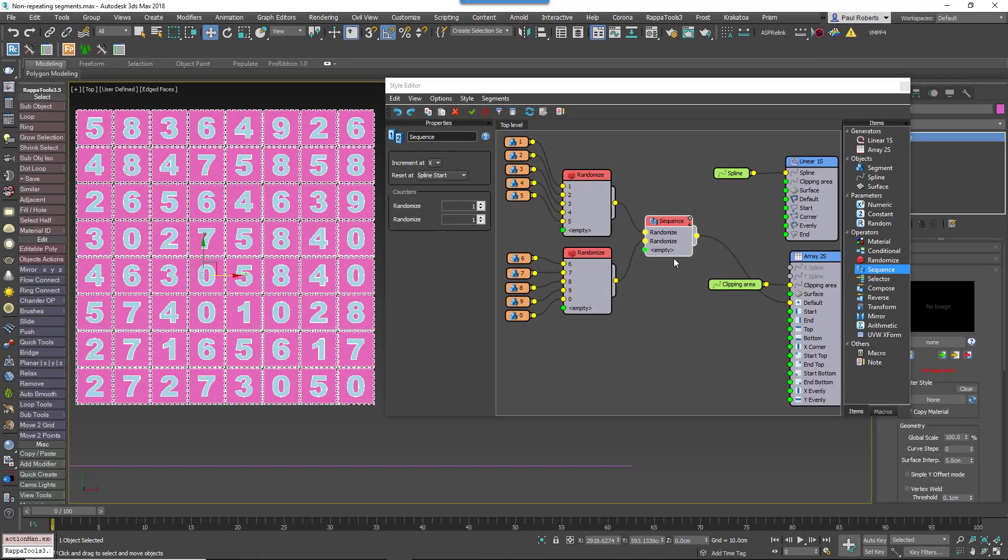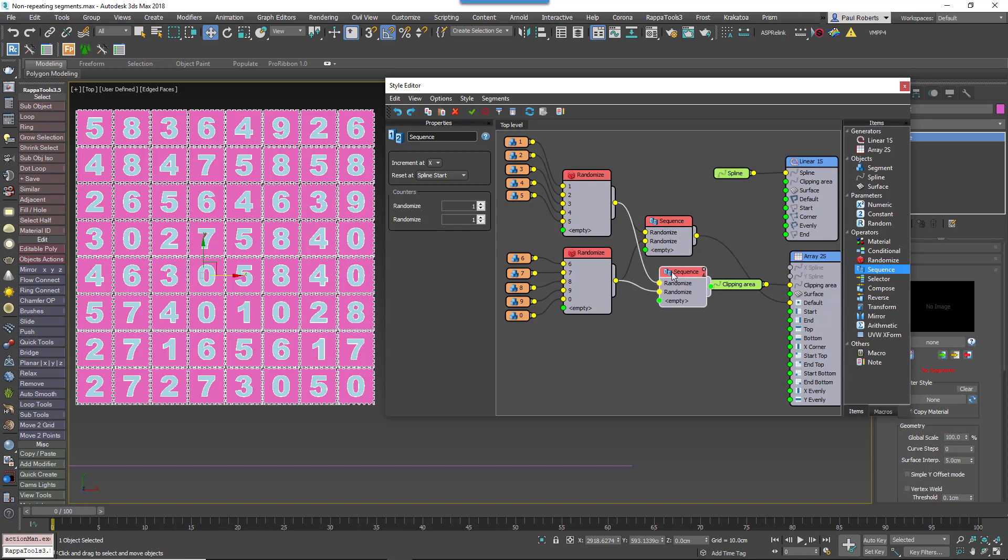To create this setup, you would duplicate the existing sequence operator. Then switch the order of the inputs in the new sequence operator by clicking on the small black arrows next to the input label.